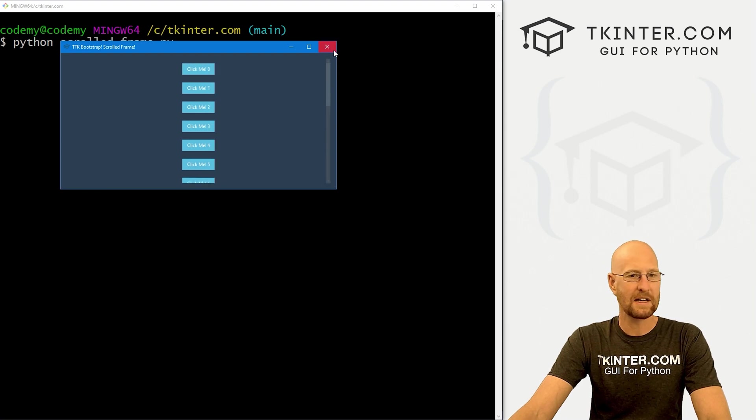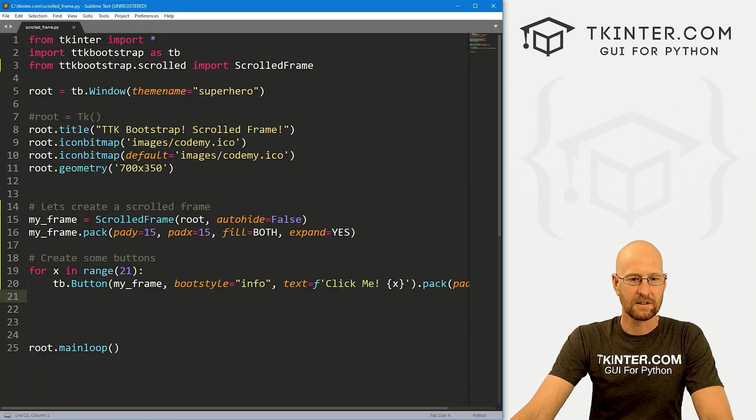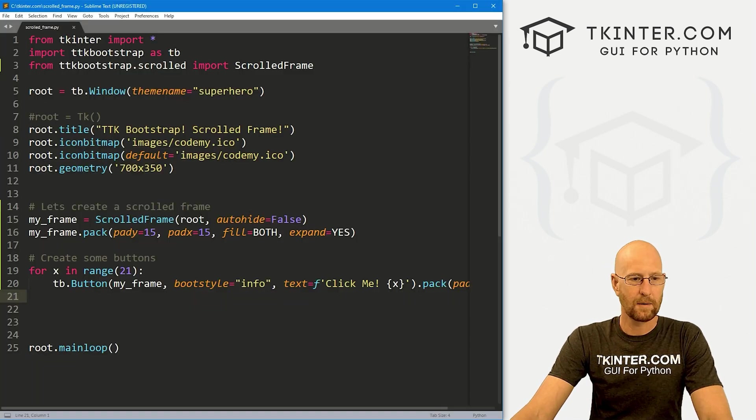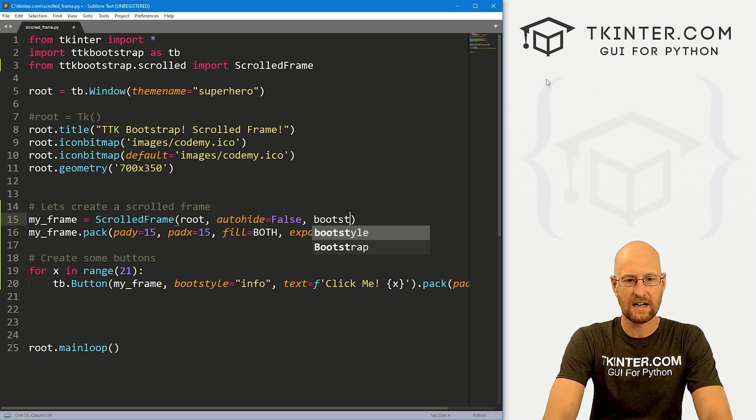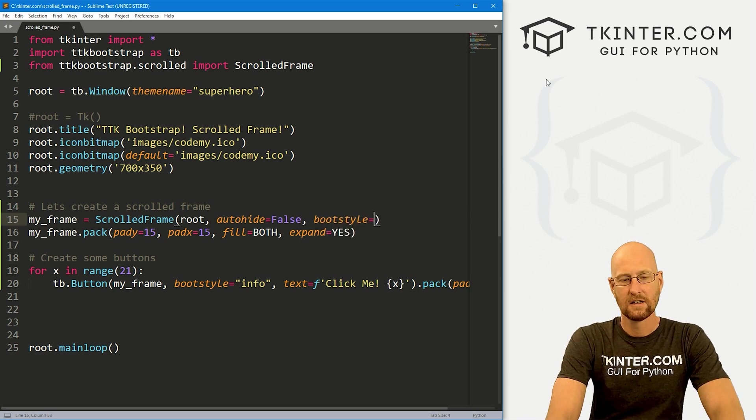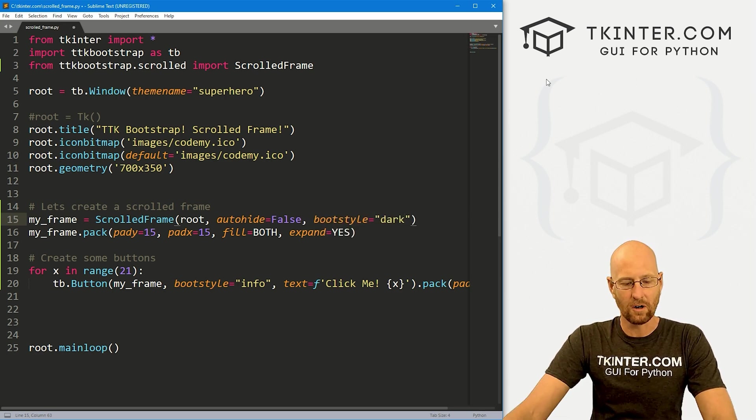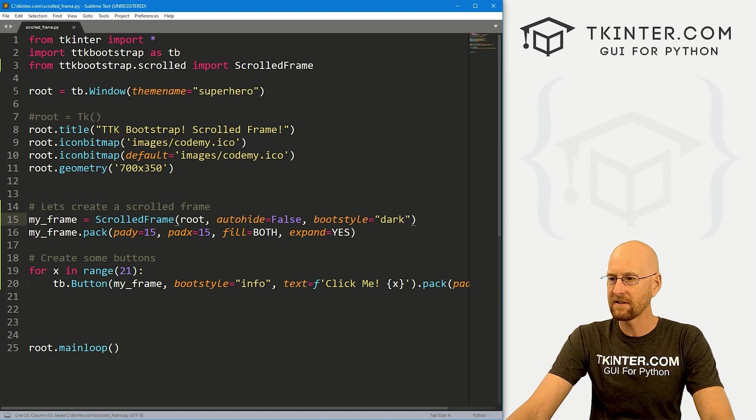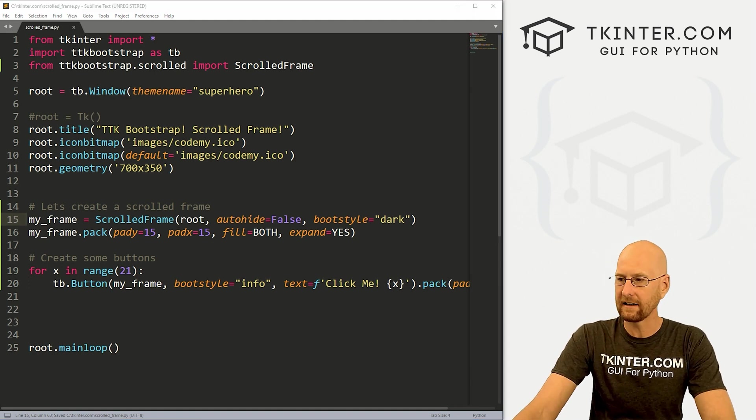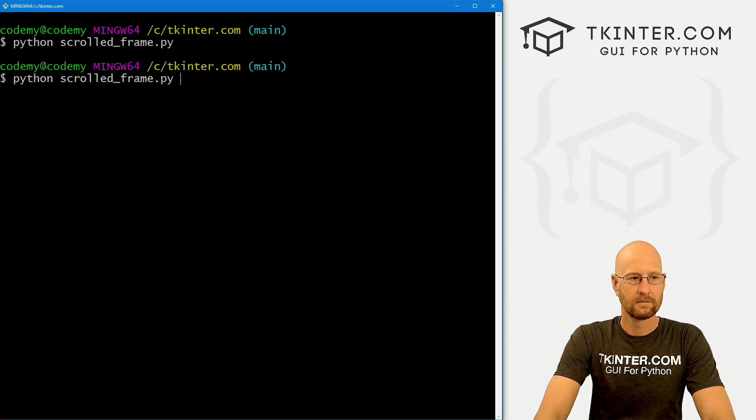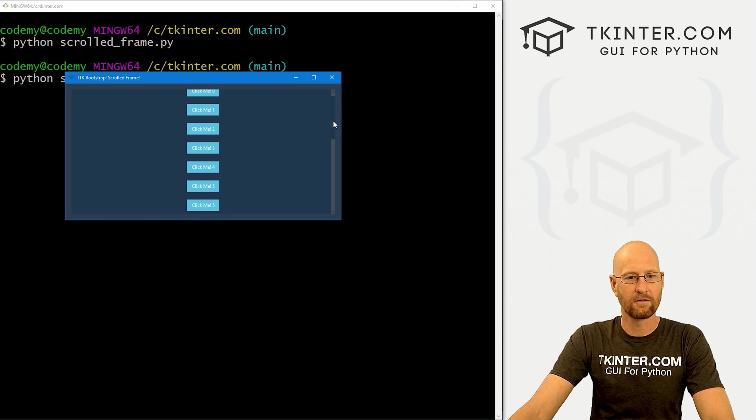All right, so we could change the color of that if you want. So let's do that real quick up here in our frame, let's just give this a boot style of let's go dark. So if we save this head back over here, run it again. Now we get a slightly different colored frame.